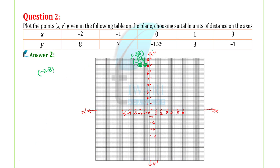The third point is (0, -1.25). 0 means there is no movement on the x-axis. On the y-axis, we move minus 1.25, i.e., on the OY-dash axis we move minus 1.25 units. So this point will be on the OY-dash axis.